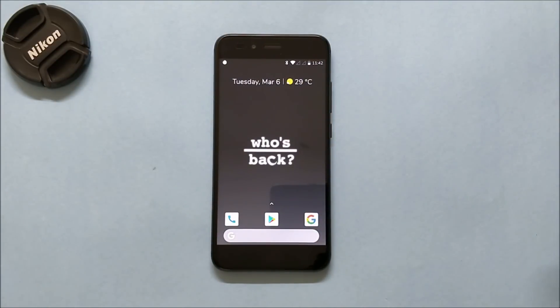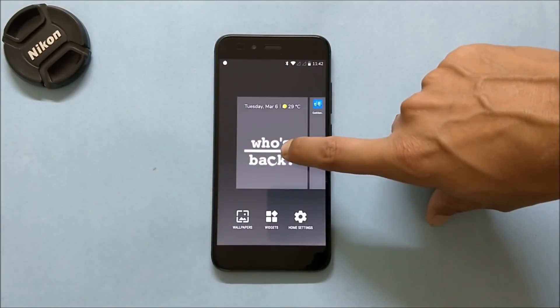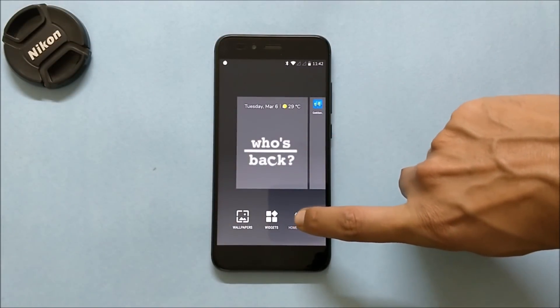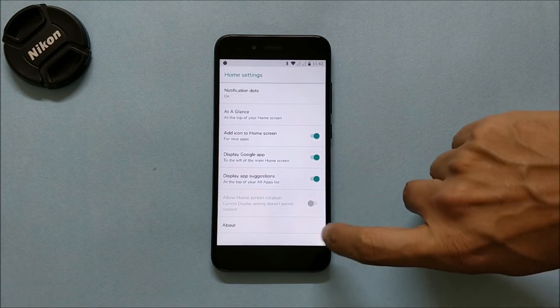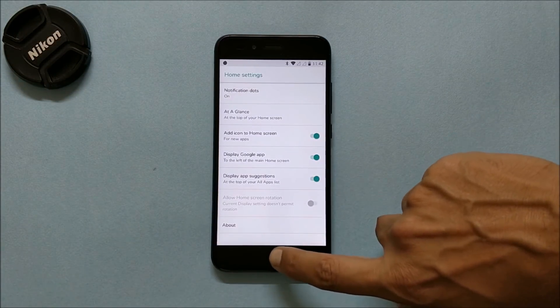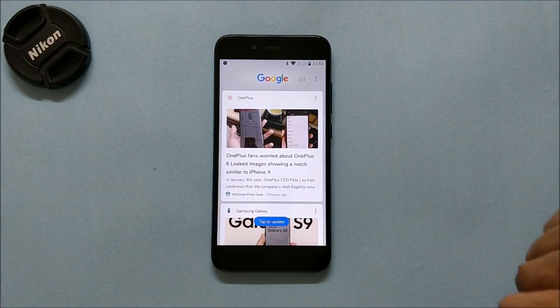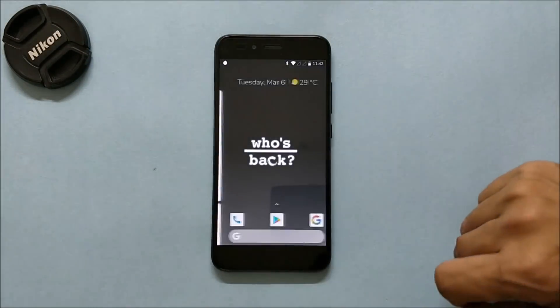This is the first look of the ROM. This ROM comes pre-installed with Pixel Launcher. Long pressing the home screen will take you to the Pixel Launcher settings where you can customize your settings. Swiping towards the right-hand side will give you the Google feed.